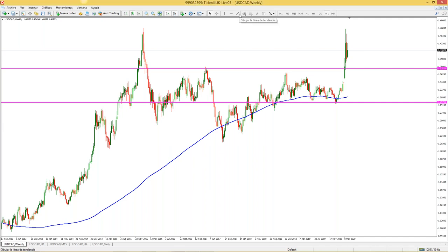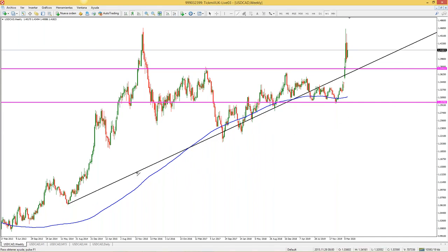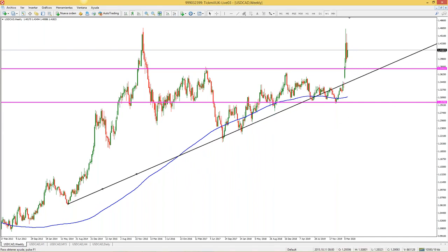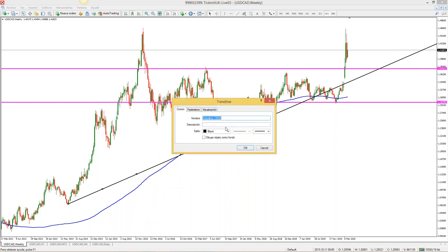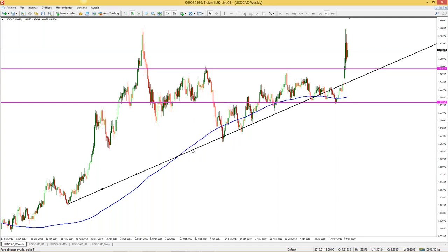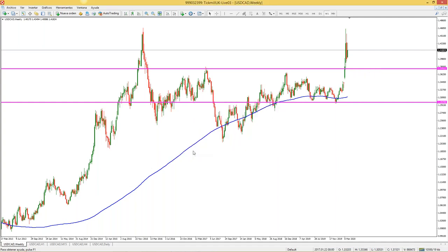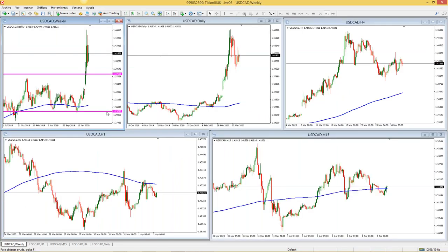Lo mismo aplica para las líneas de tendencia: donde dice 'dibujar línea de tendencia' la trazo en cualquier espacio del gráfico. Recuerden doble clic para editarla. En propiedades de Trendline pueden configurar el estilo, el color y el grosor según su preferencia. Esa es la manera en que configuro los gráficos.